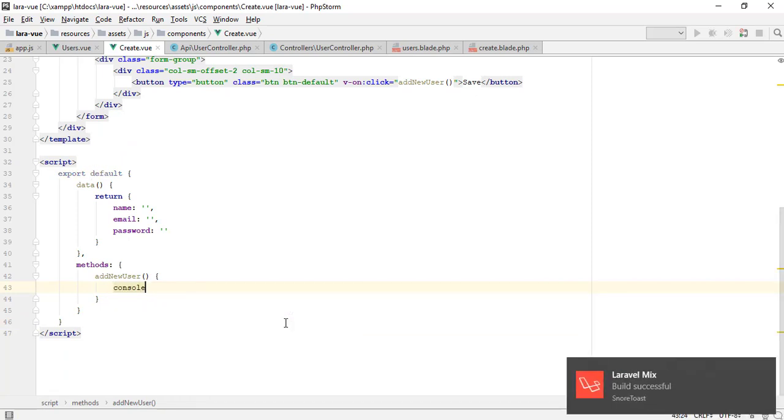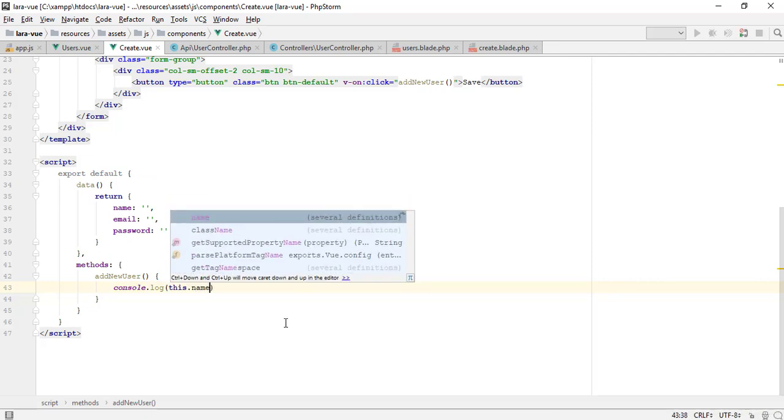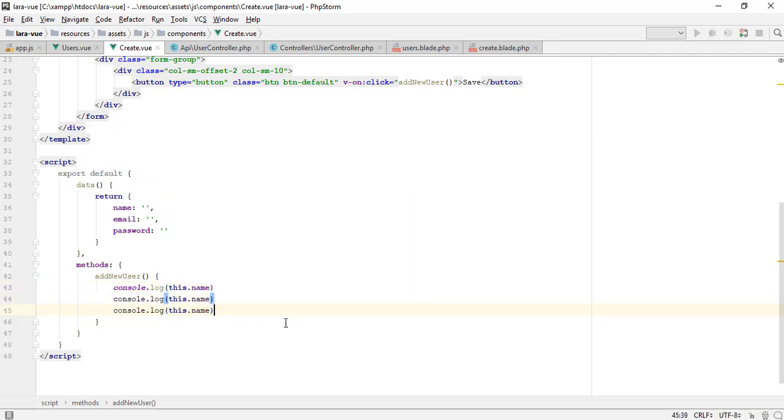When text box value is changed, Vue component data automatically updates. Let me console the data model values.